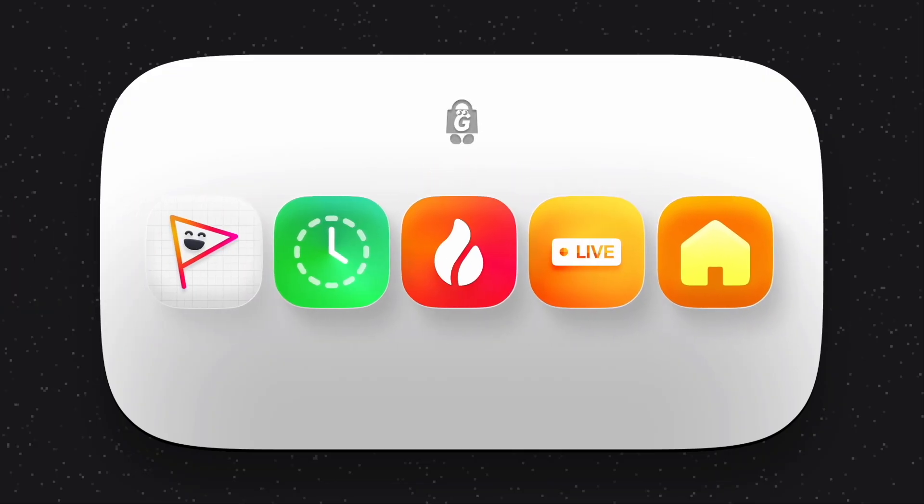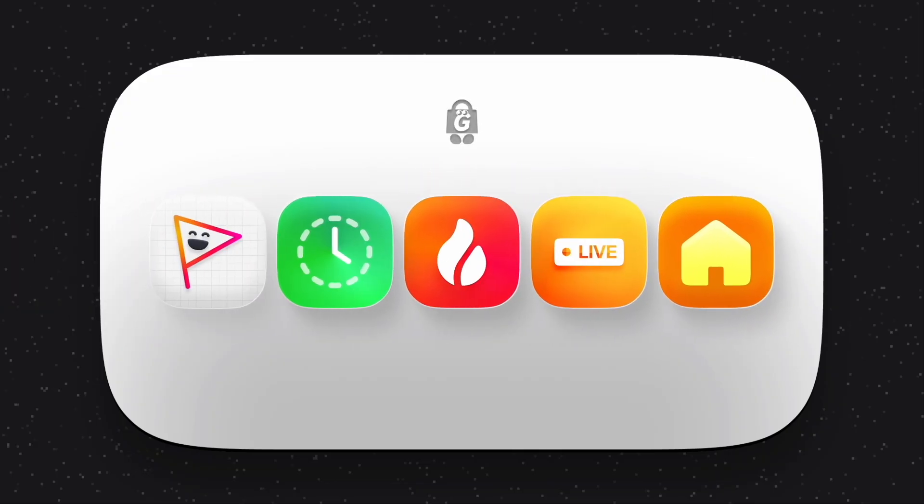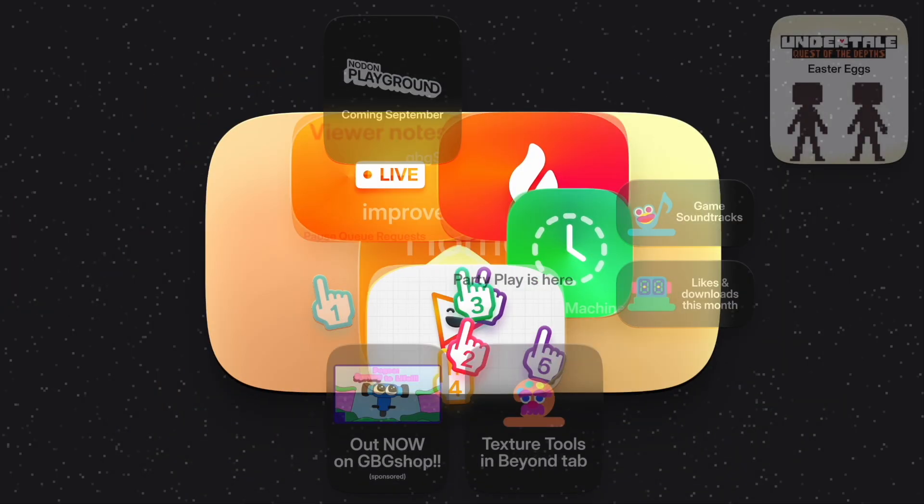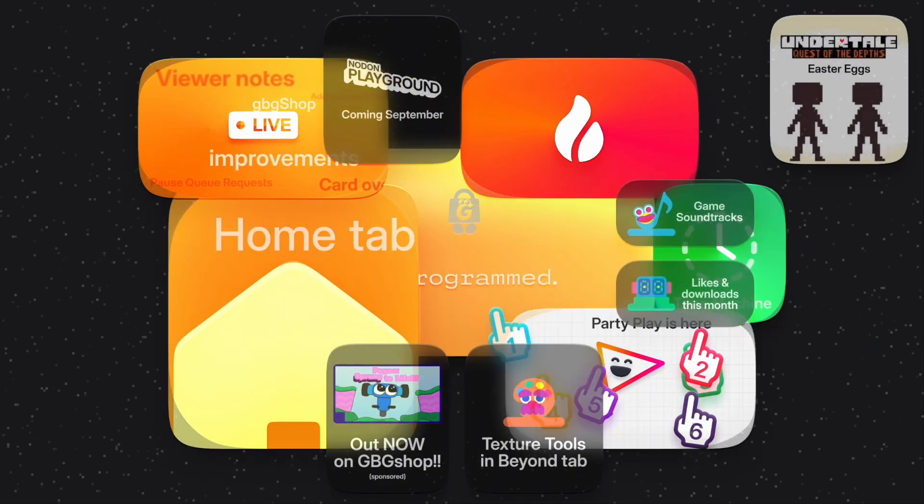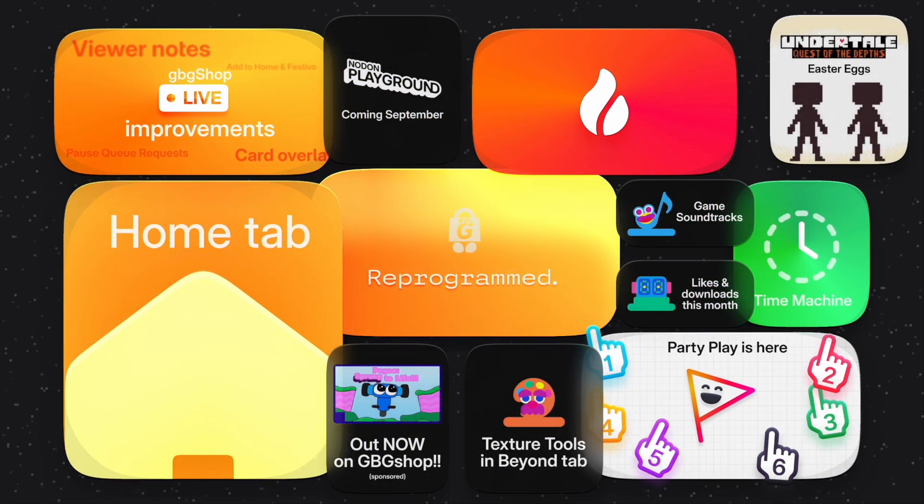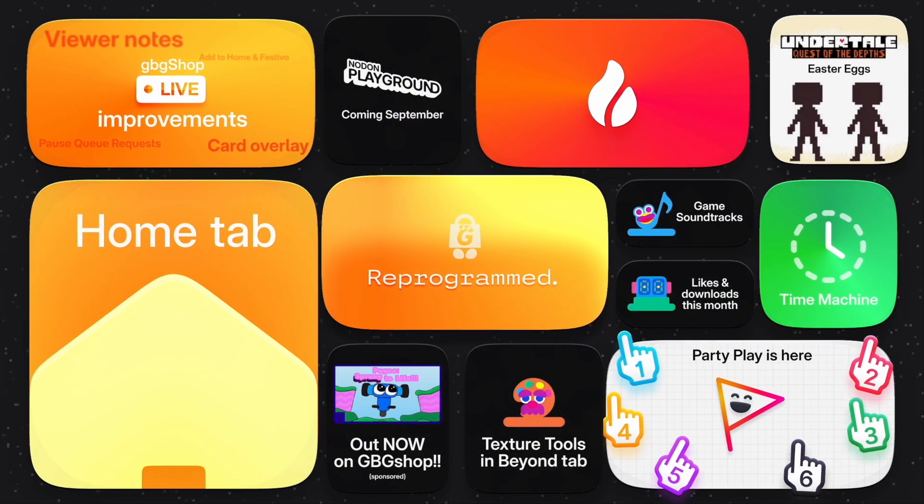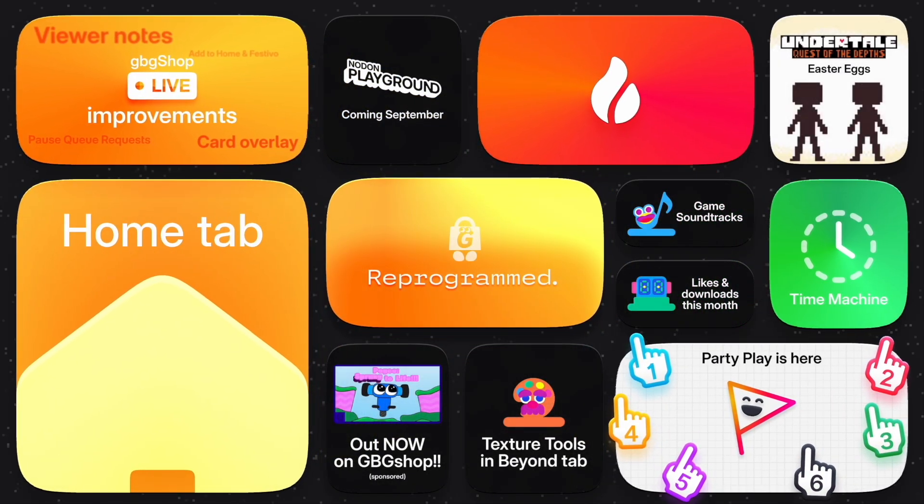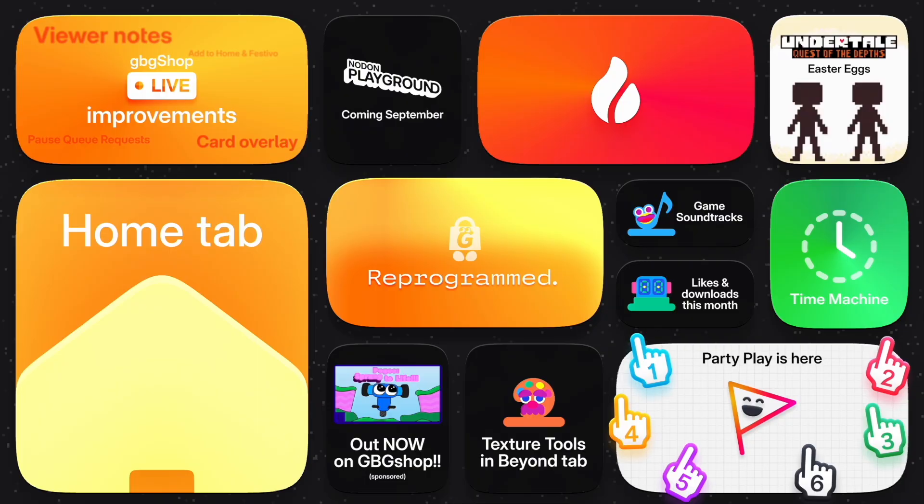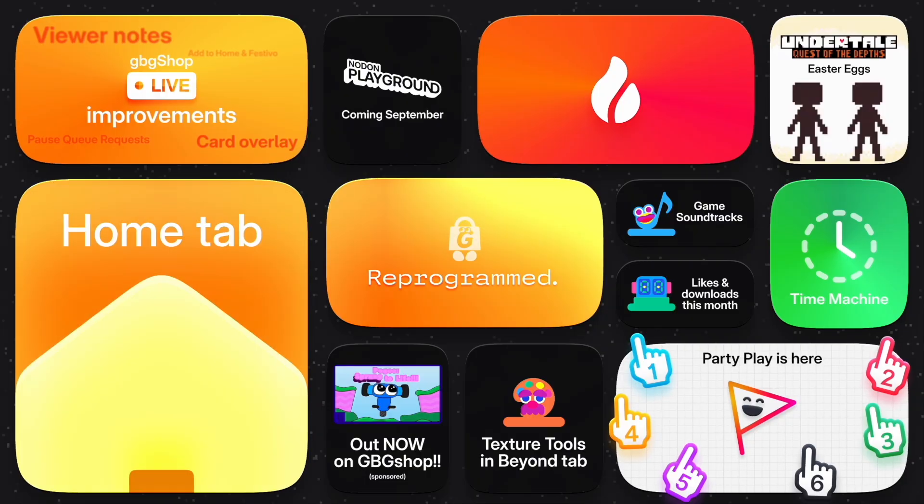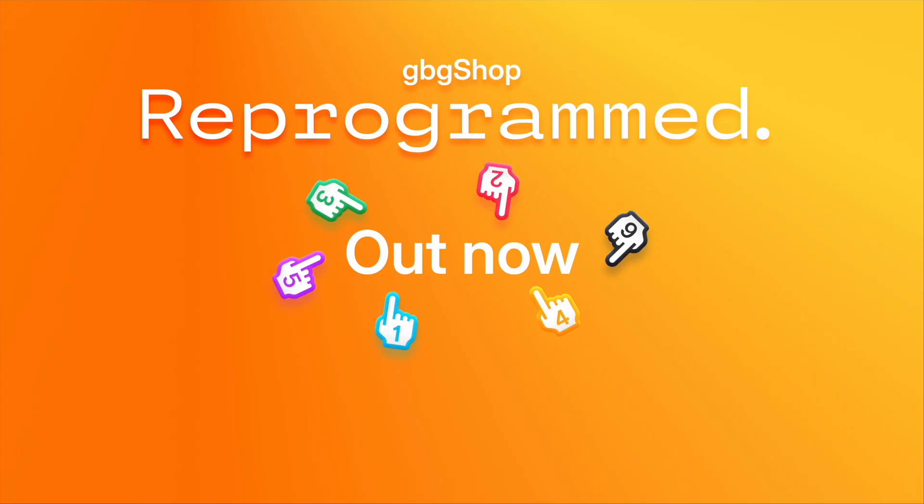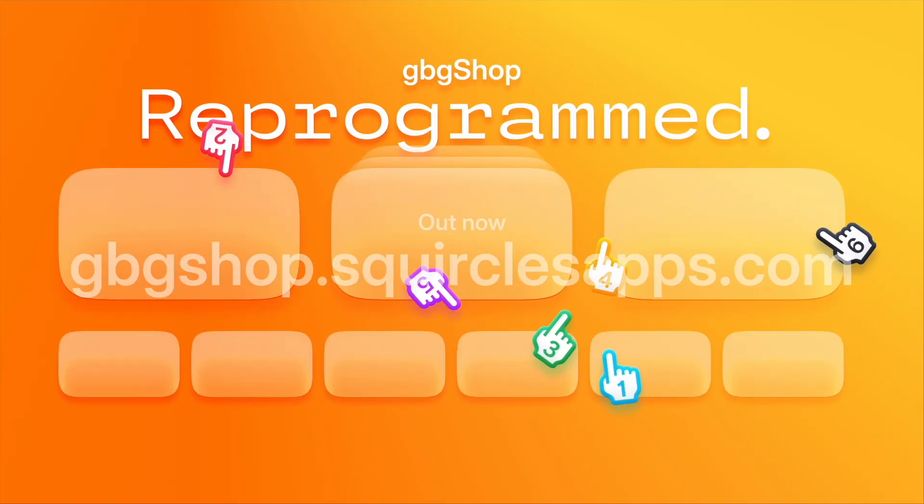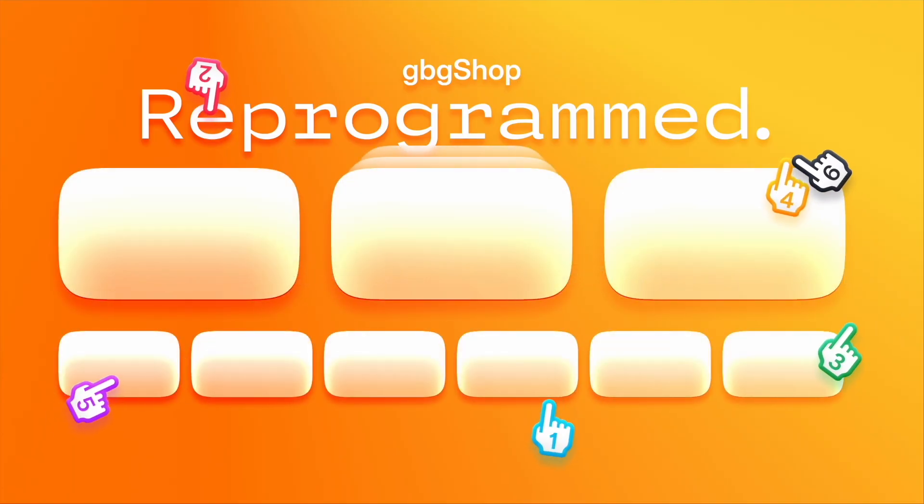This wraps up the reprogrammed update, but there are still so many more changes coming, such as one-click access to soundtracks for games like Undertale, Quest of the Depths, and texture tools making their way to beyond GBG Shop. You can use this update right now at GBGShop.SpricklesApps.com or GBGShop.Glide.Page if that's your thing. We hope to see you there. Happy programming and thank you for tuning in.